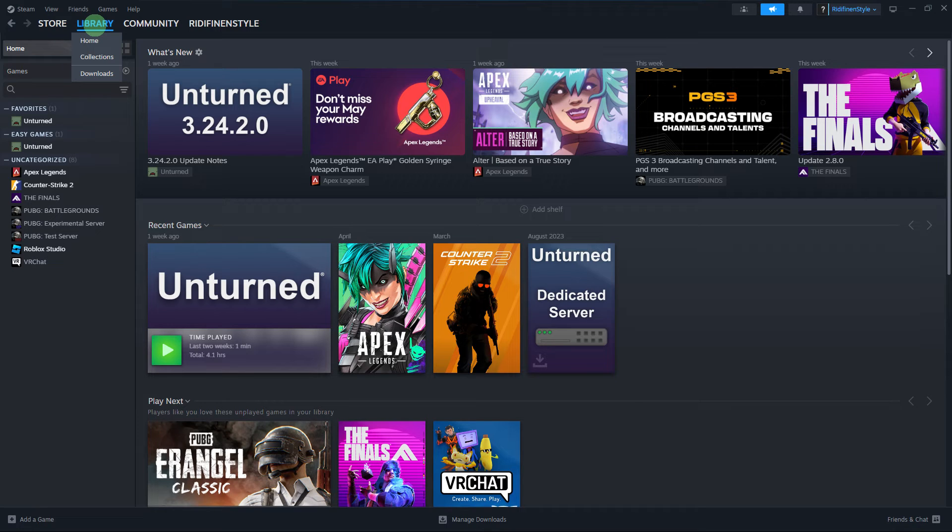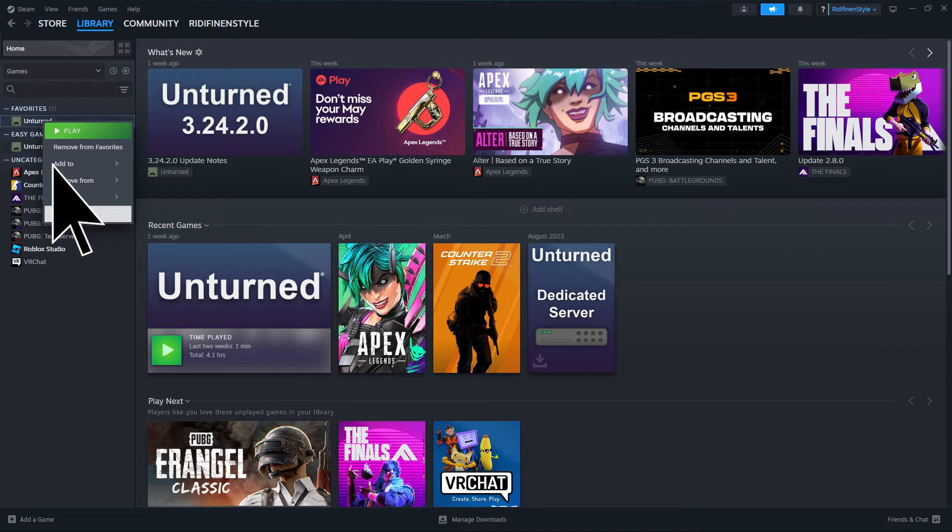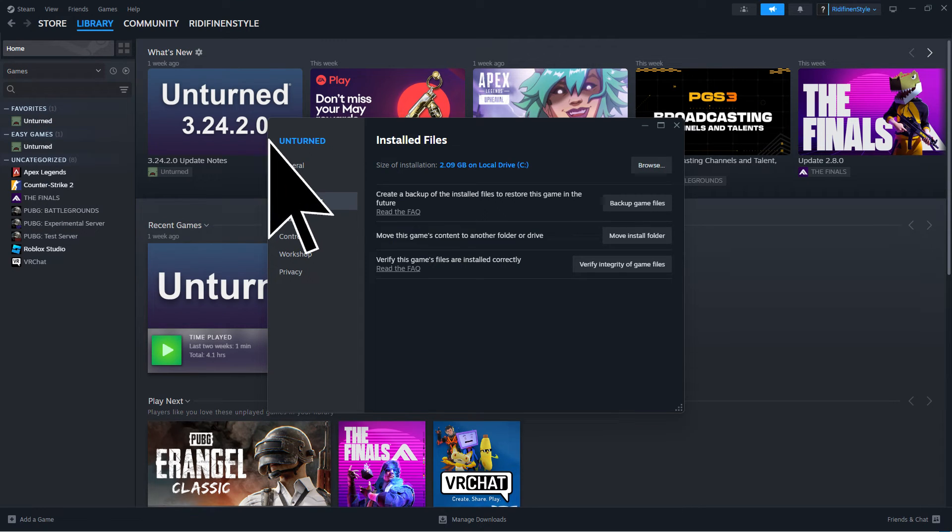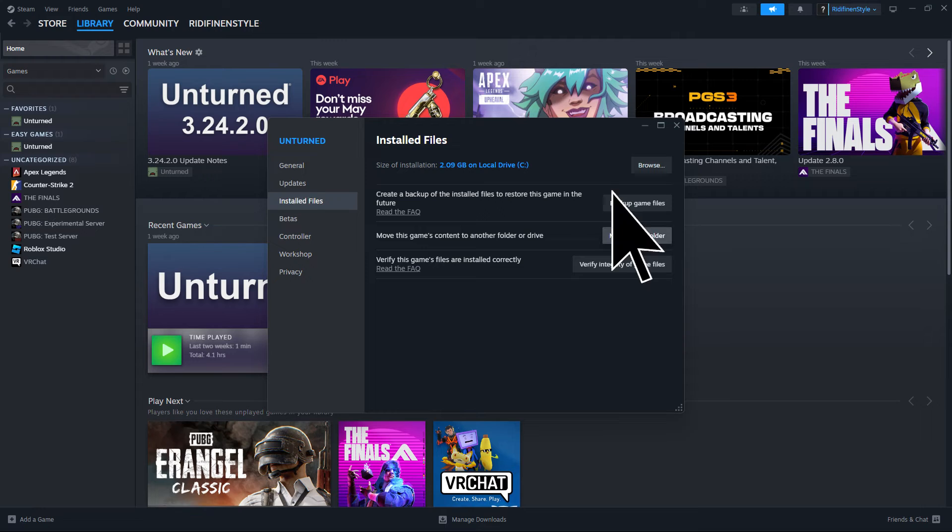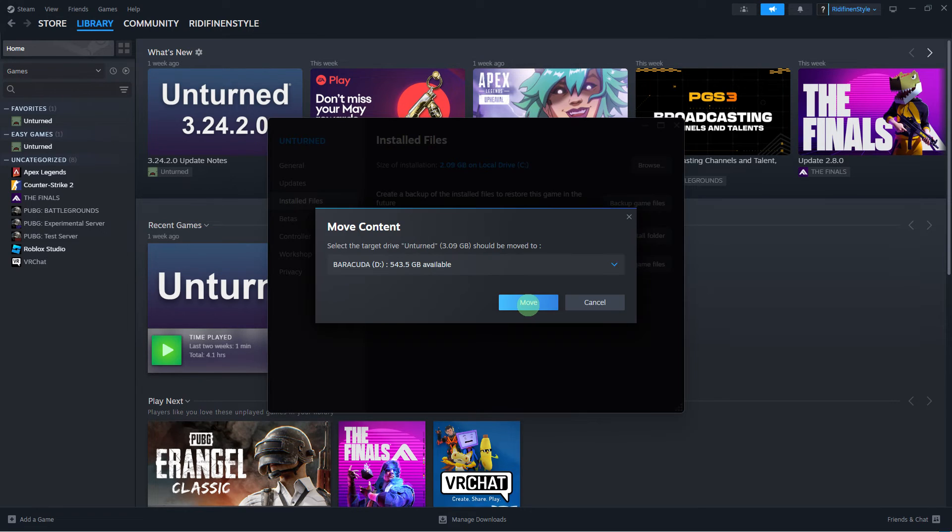Right-click on the game in your Steam library and choose Properties. Go to Installed Files and click Move Install Folder. Choose the newly added library folder on your external hard drive and click Move Folder.